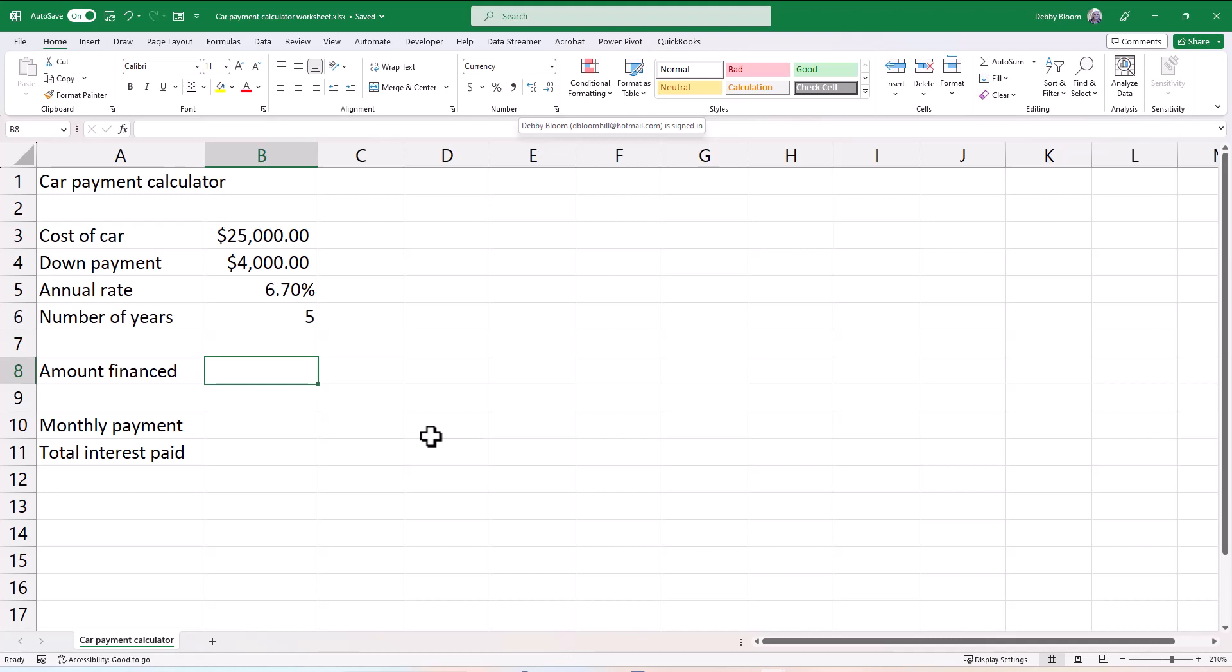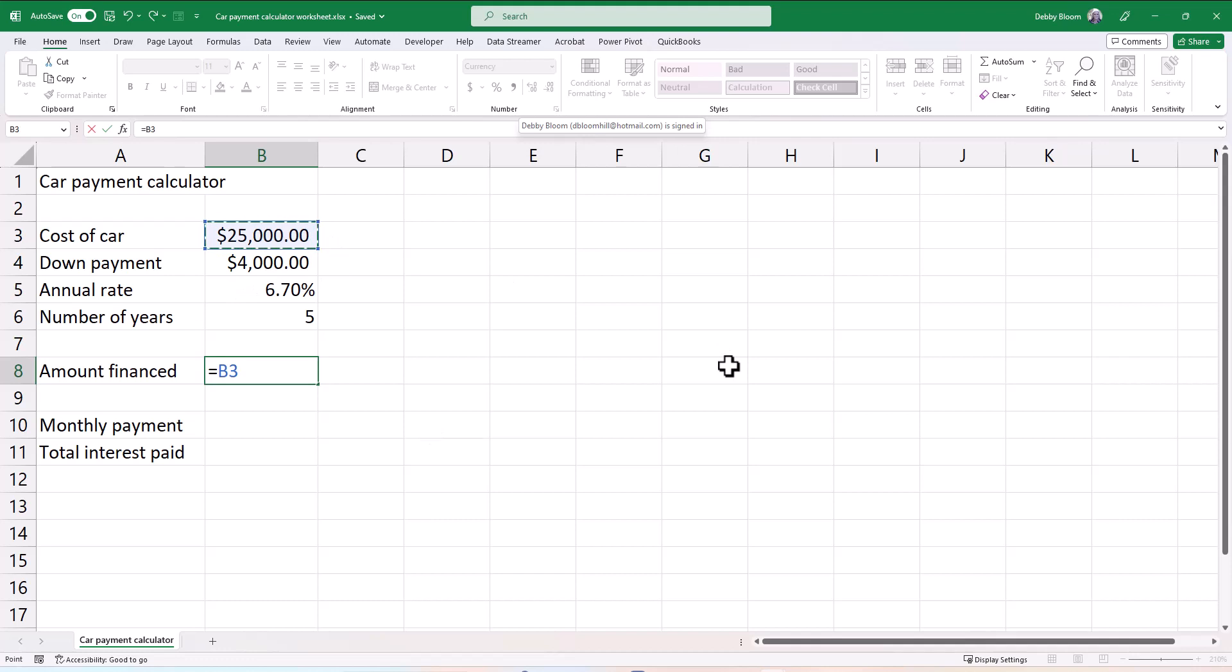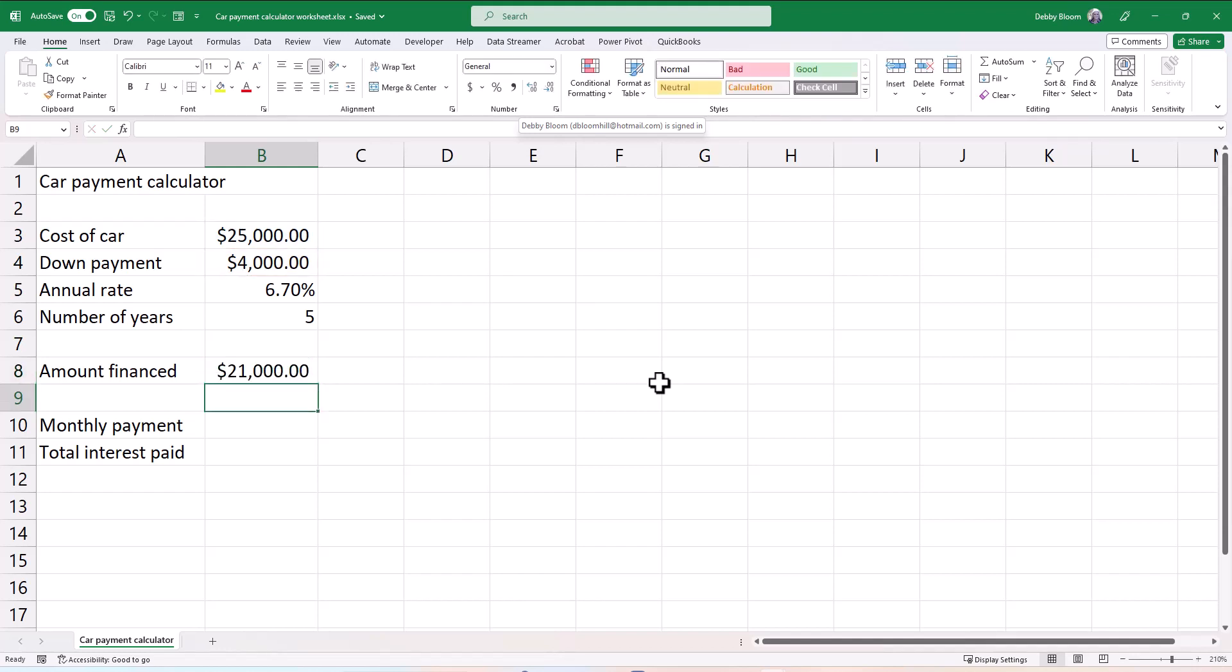First, I'm going to click in cell B8 and enter the formula equals B3. Notice how I'm clicking on B3. Then I'm going to type a minus sign and click on B4. So to calculate the amount financed, I'm going to take the cost of the car and subtract the down payment. So I'm going to be borrowing $21,000 at 6.7% over five years.